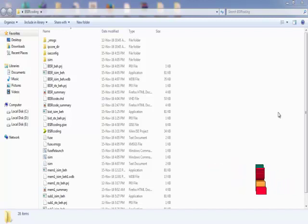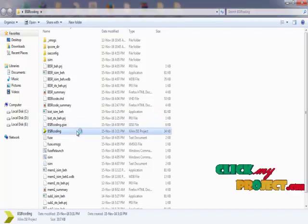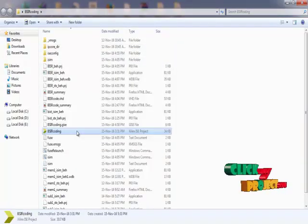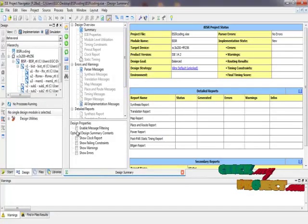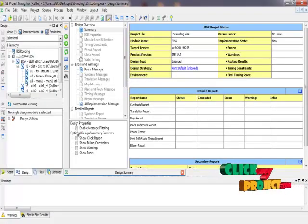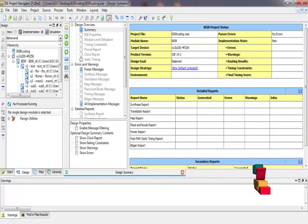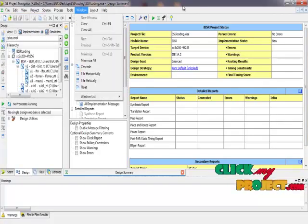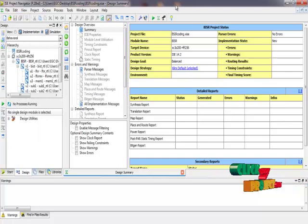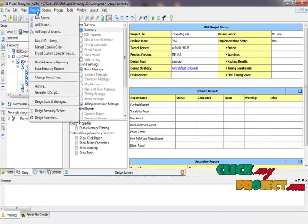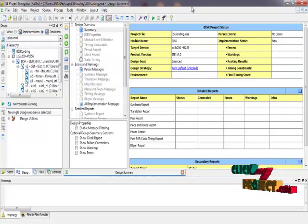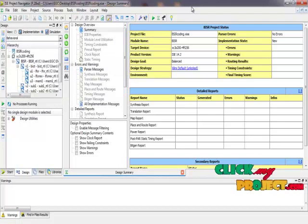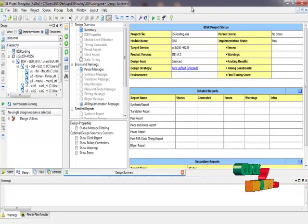We are implementing this product in Xilinx. Double click on Xilinx and our project will be opened. To create a new project, click on File, then click on New Project, and specify the folder in which we have to save our code. Then click on Project and then click on New Source. There you have to click on the VHDL module. We have implemented this product in VHDL code.